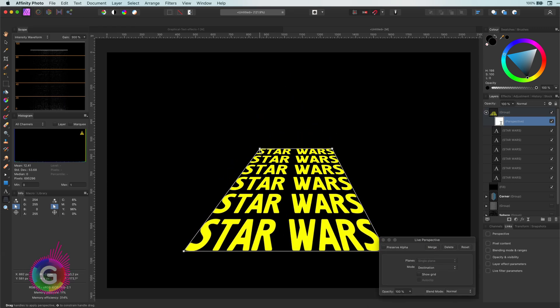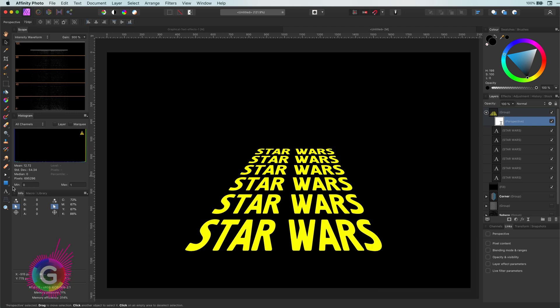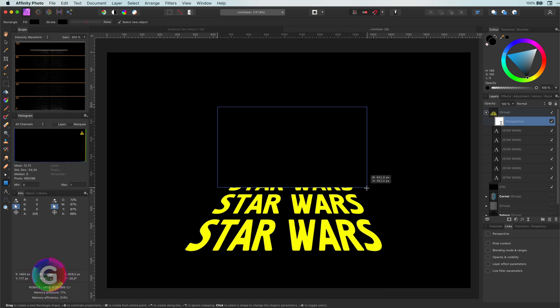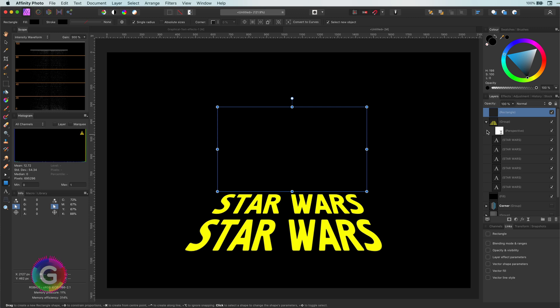Awesome, to finish the effect I will add a gradient on top of it, so the text fades out in the distance.